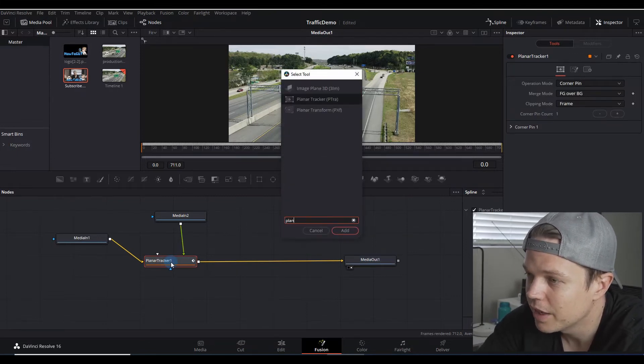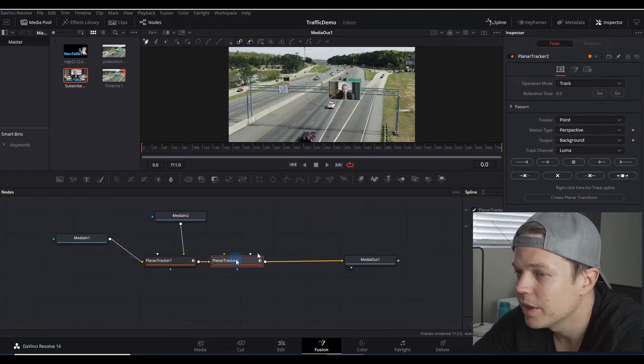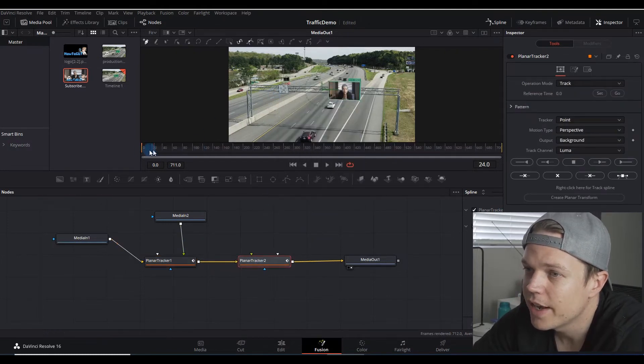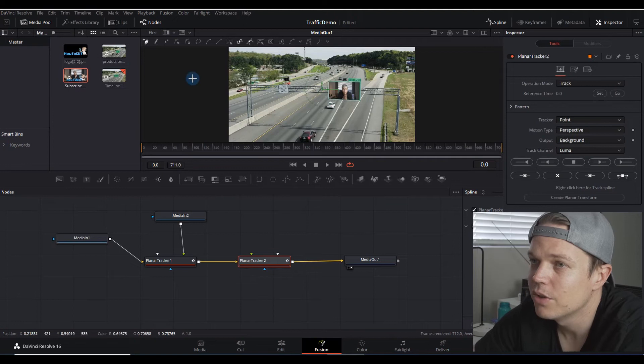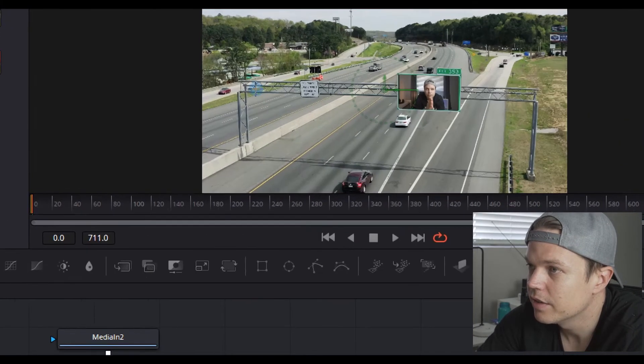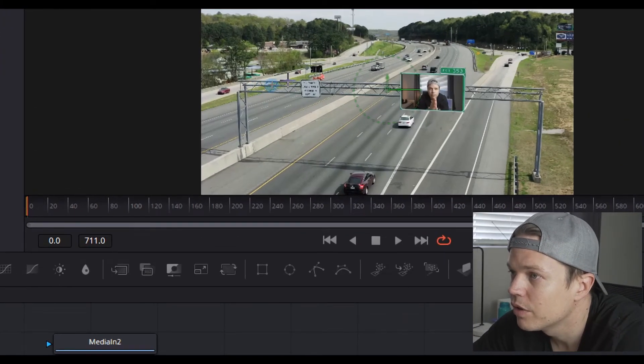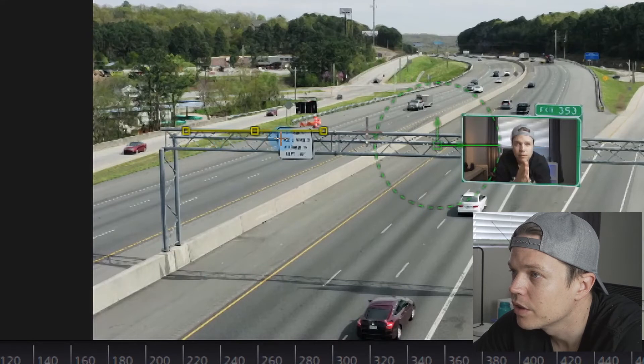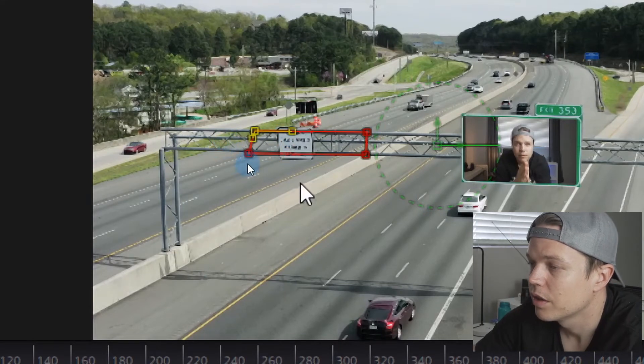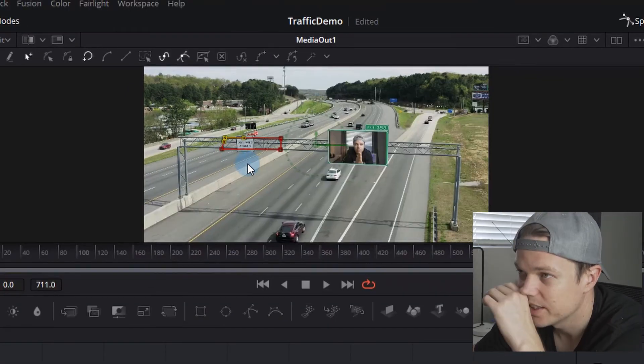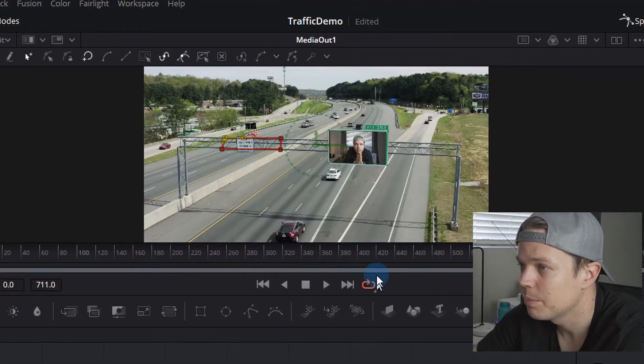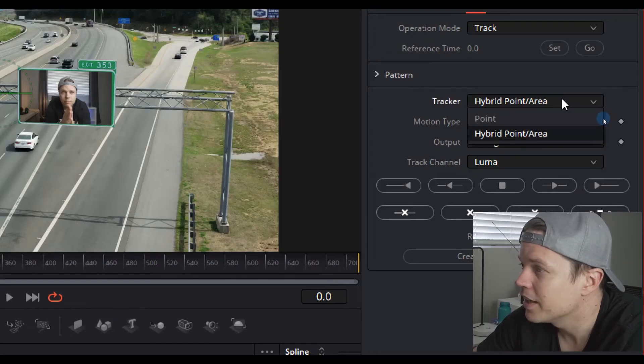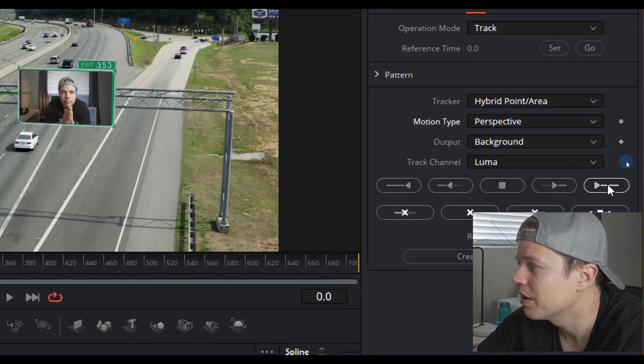What we're gonna do is simply right-click this planner tracker, control spacebar, and put in another planner tracker. I'm gonna add that in. Choose this one, drag your timeline to the beginning, and then we're gonna simply mark off a few points.